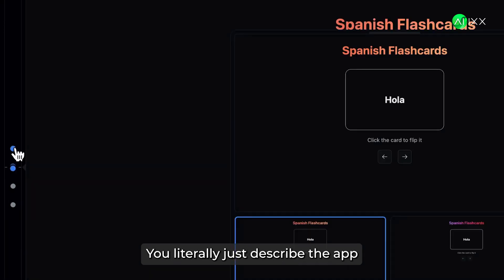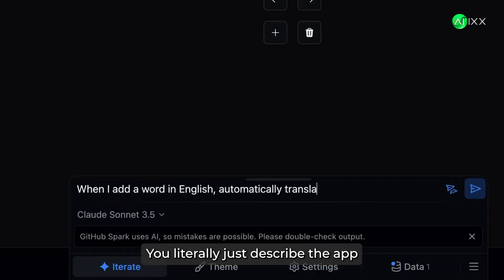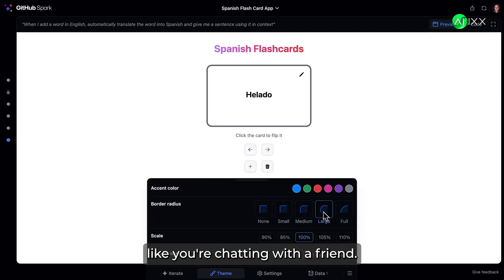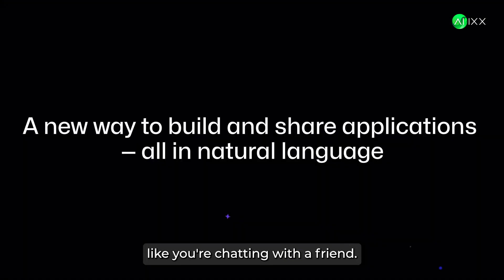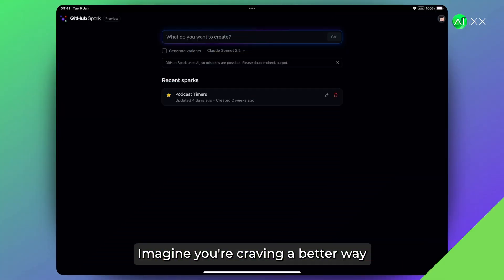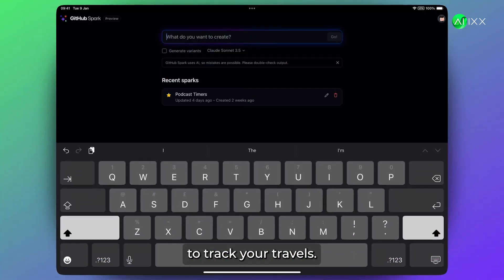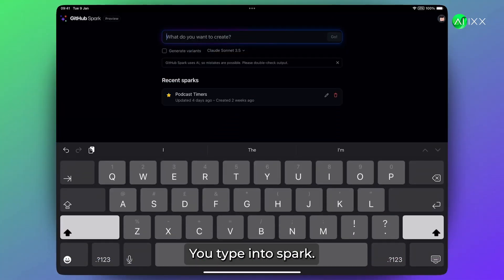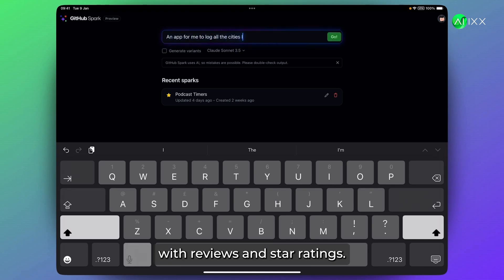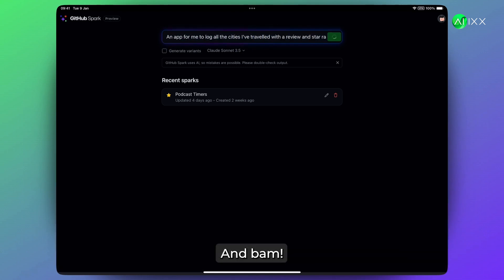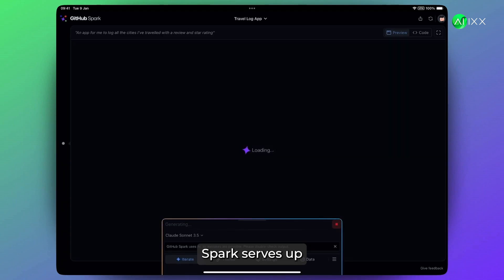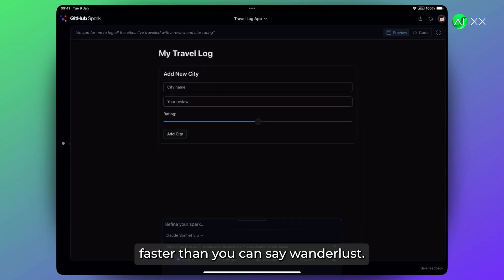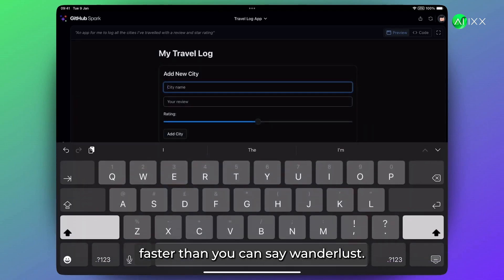You literally just describe the app you want, in plain English like you're chatting with a friend. Imagine you're craving a better way to track your travels. You type into Spark, I need an app to log all the cities I've visited with reviews and star ratings. And bam, Spark serves up a working travel log app faster than you can say Wanderlust.